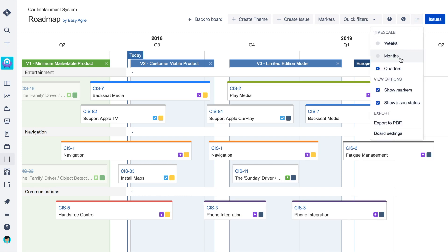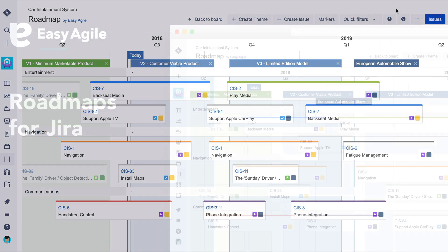The roadmap timeline can be adjusted to display weeks, months or quarters. It's completely up to you.